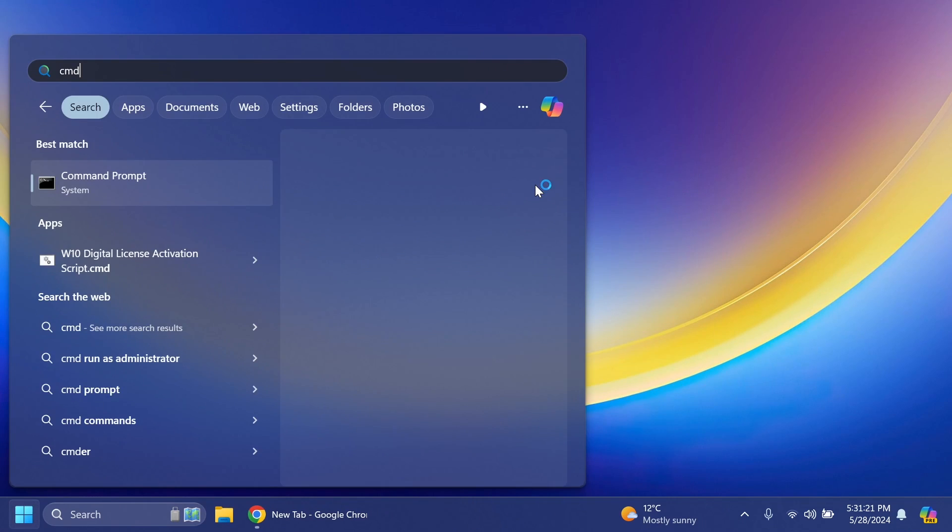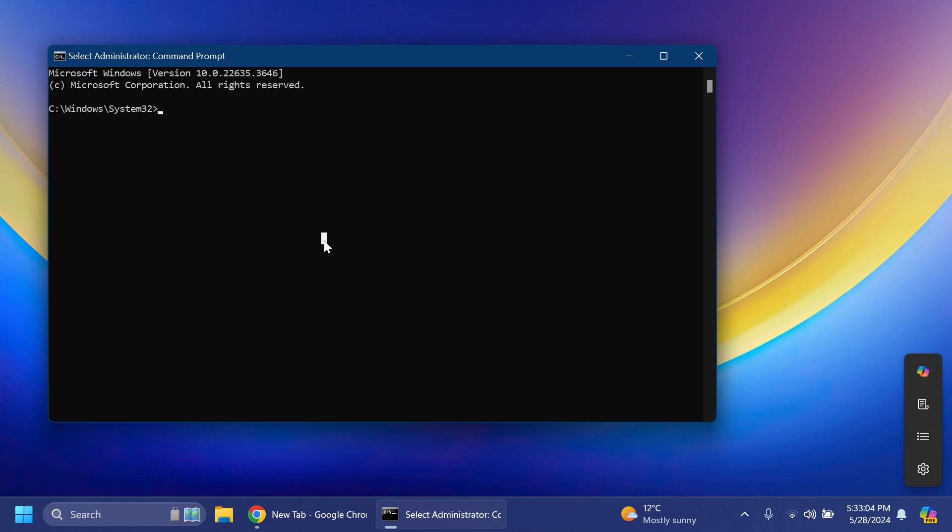We're going to open up the CMD using the search box and then click on run as administrator. Inside the CMD you're going to have to type in CD and then paste the location where you extracted ViveTool and press enter.